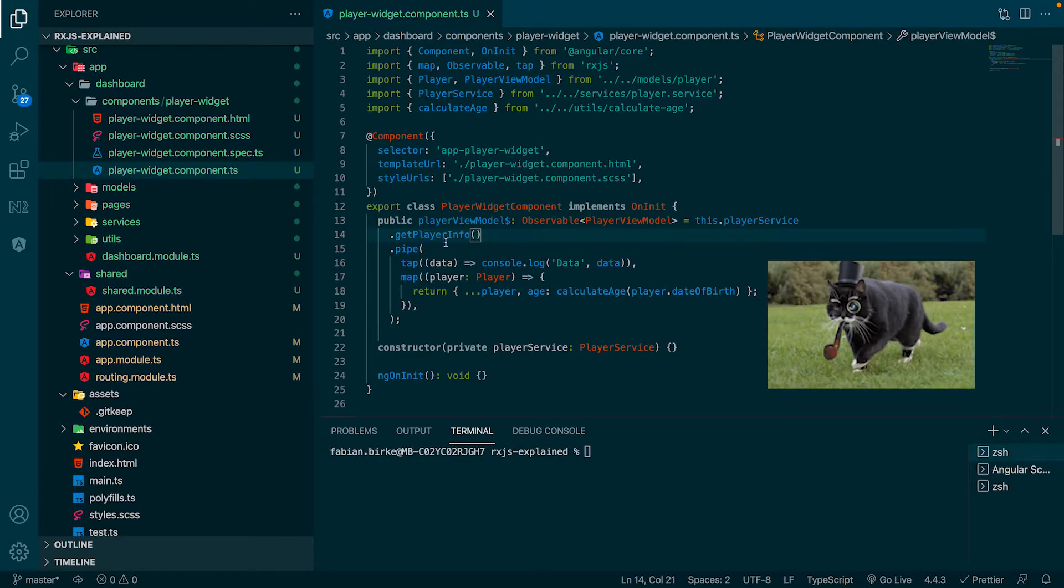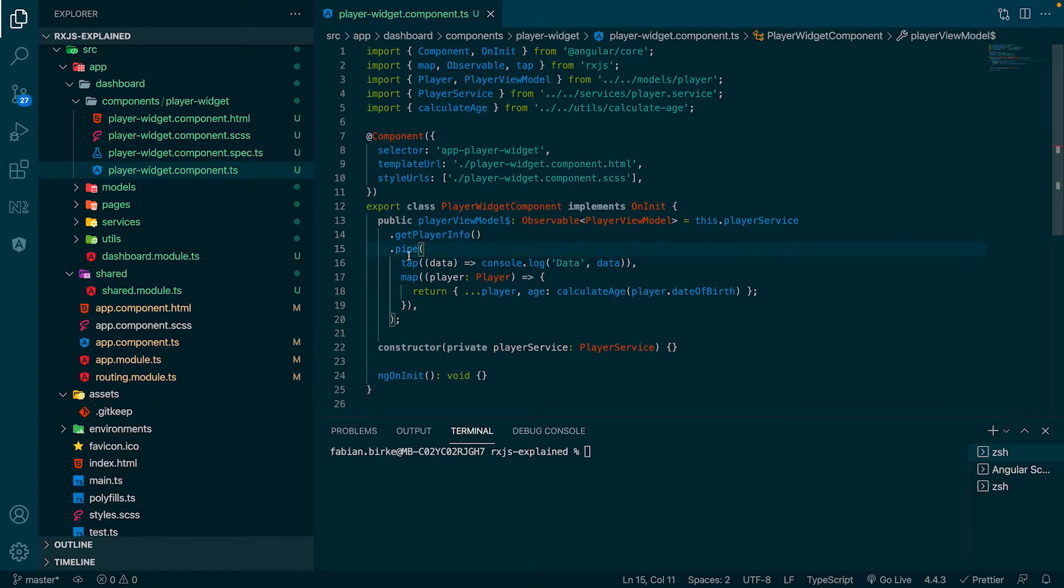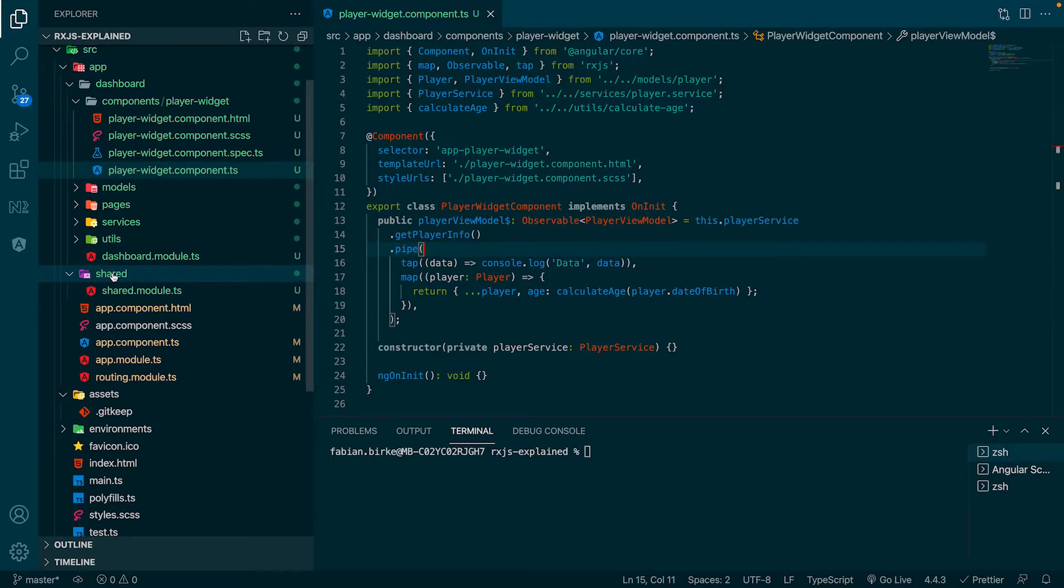I like to move it, move it. And as we are developers who create fancy stuff, we extract the functionality into our own function.